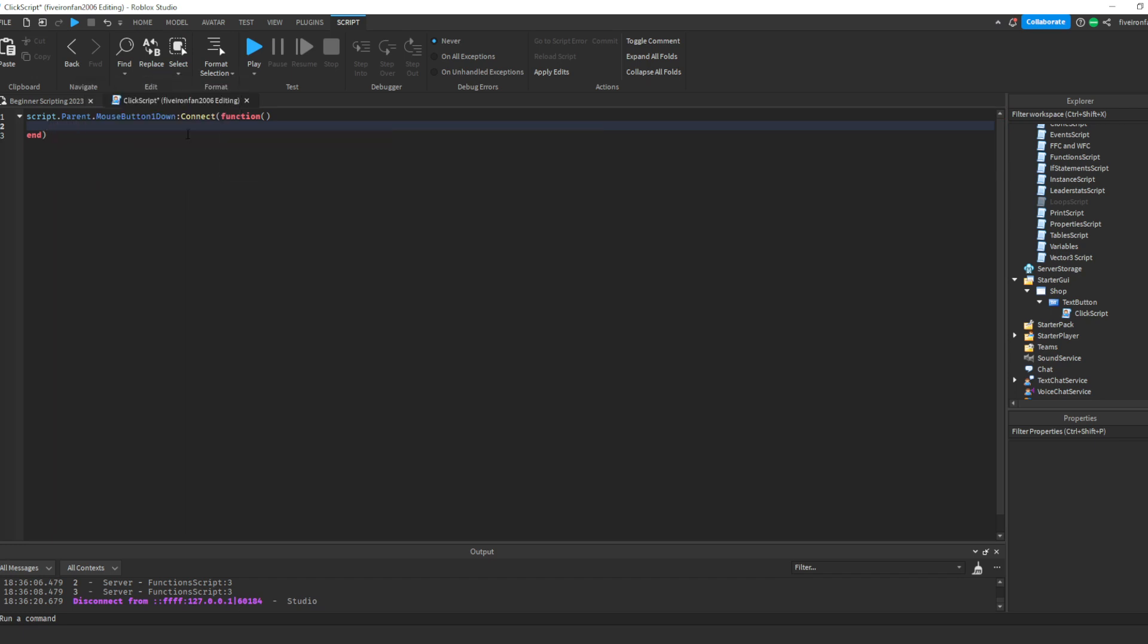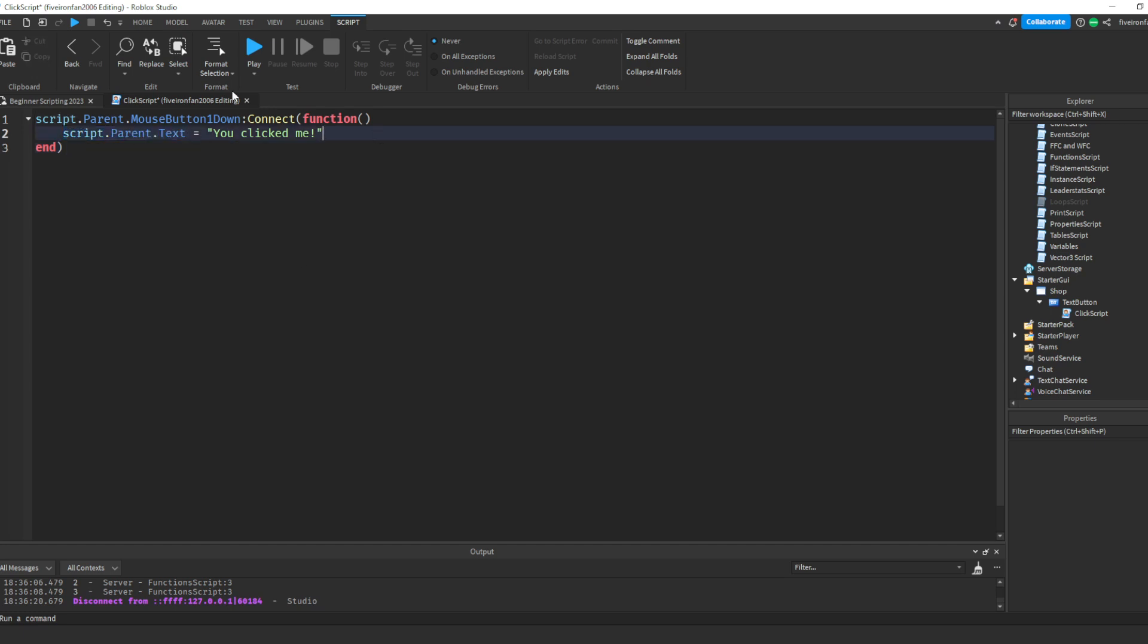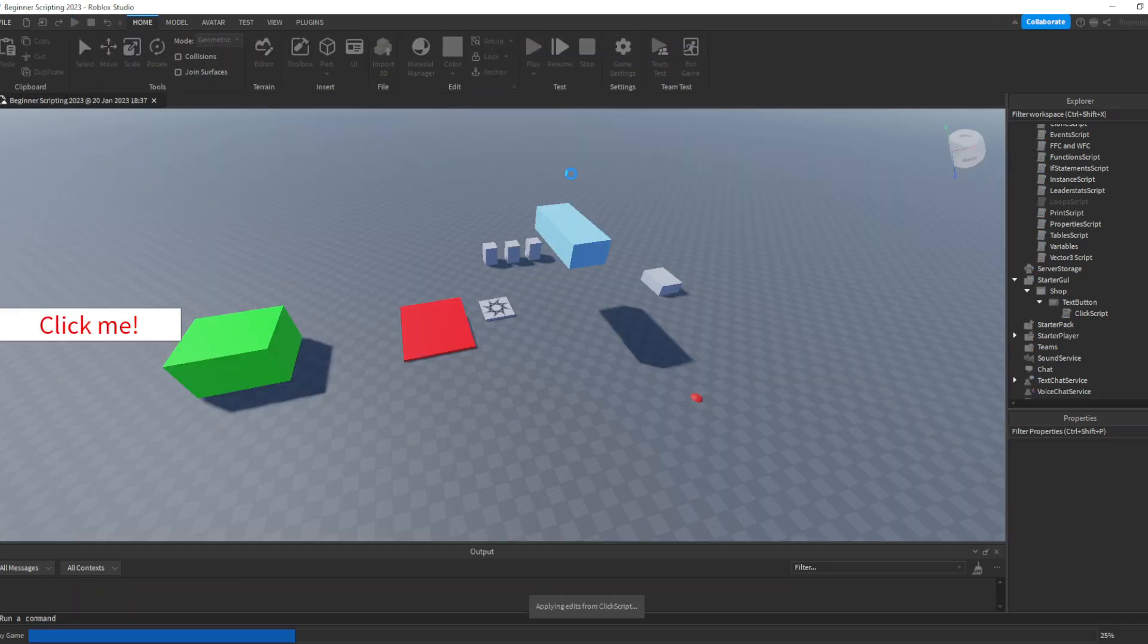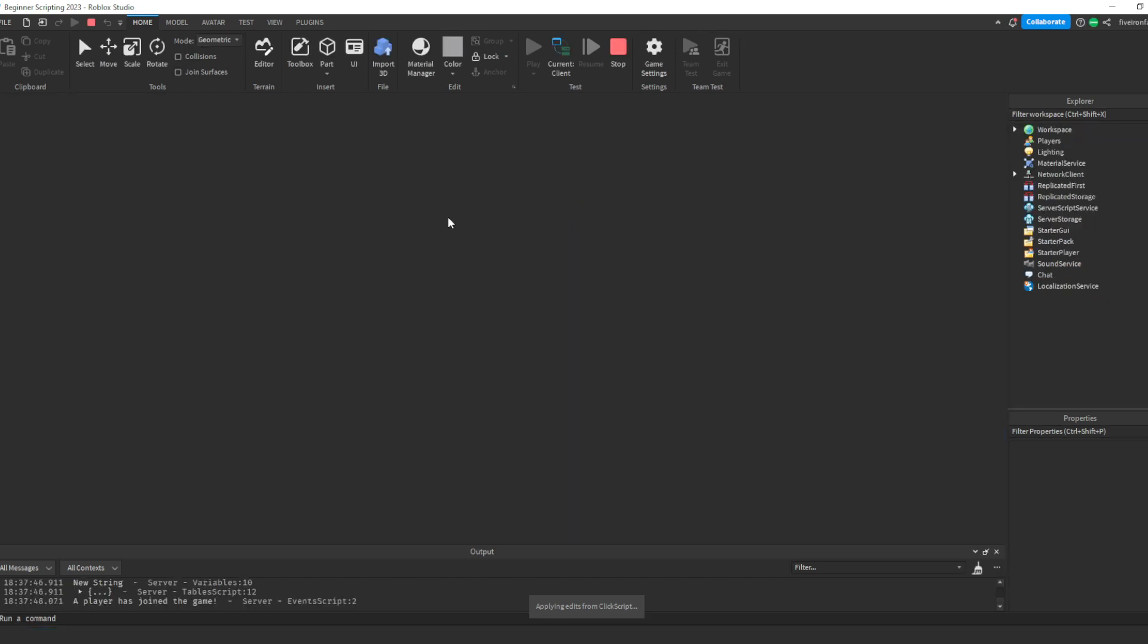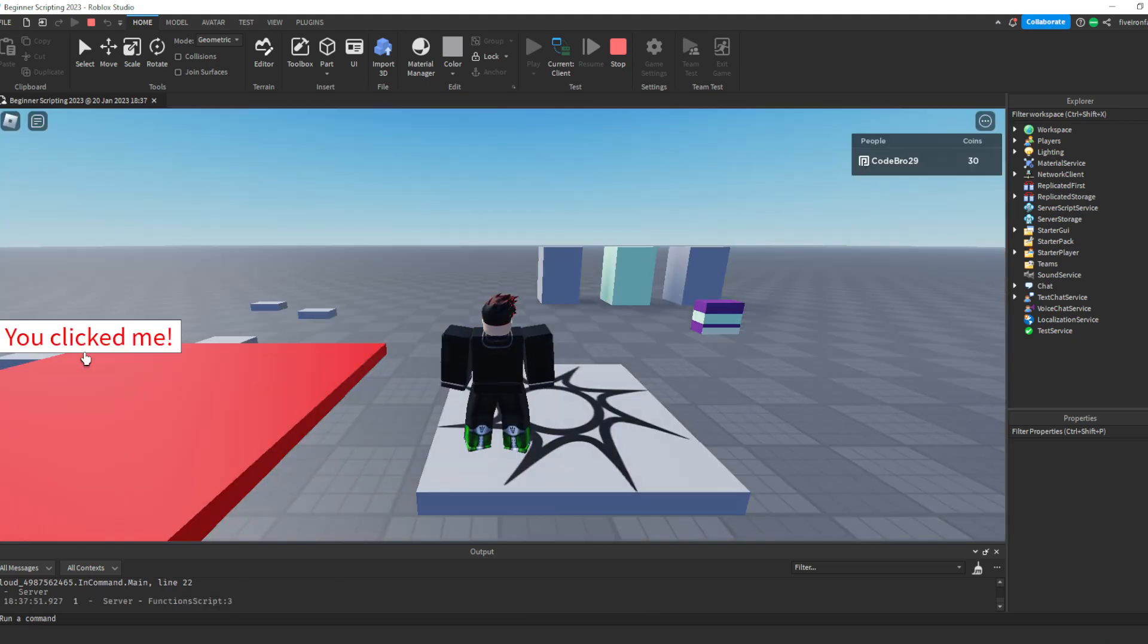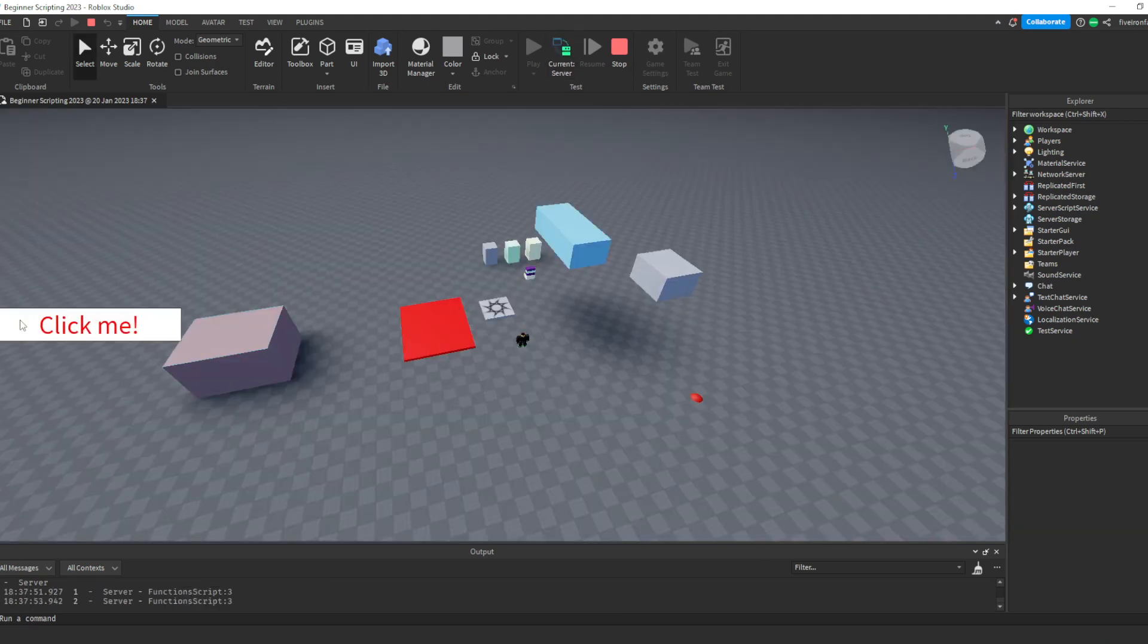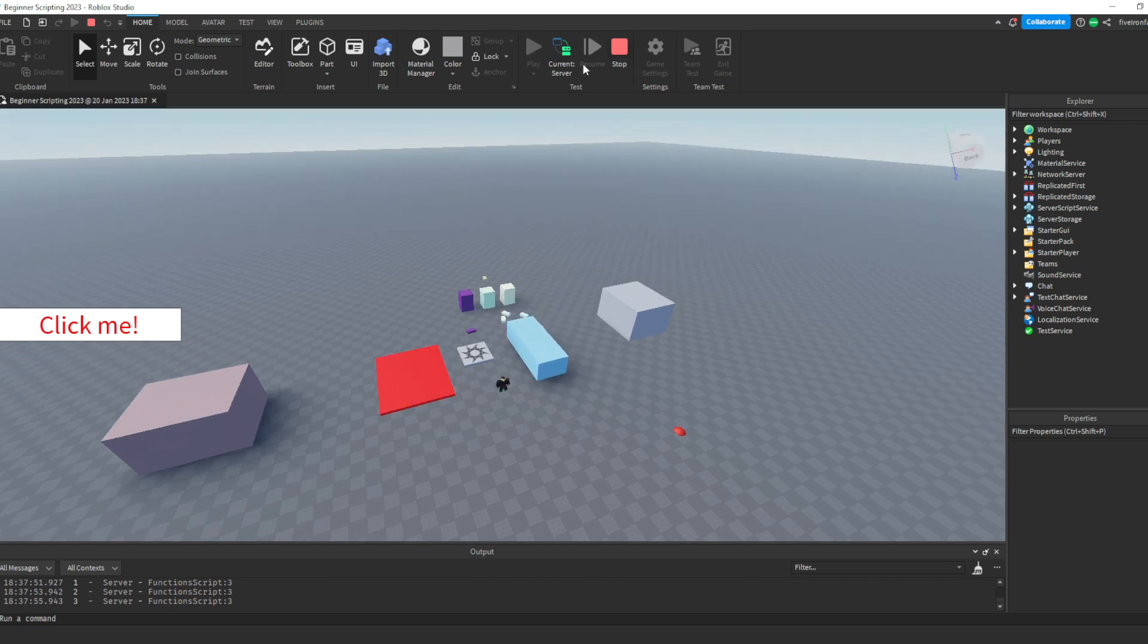And now we can just say print. Or actually, let's change the text to this text button whenever they click it. So this is saying script.parent. Remember the button. Whenever the button is clicked by a player, we can do whatever's in here. For example, we can say script.parent, the button, and then we can say .text equals to you clicked me. So we're changing the text of this button. So whenever the player clicks the button, we should see it change to you clicked me. As you can see, it has changed. But if we go to the server, it still says click me. And that's because it only changes for the client.